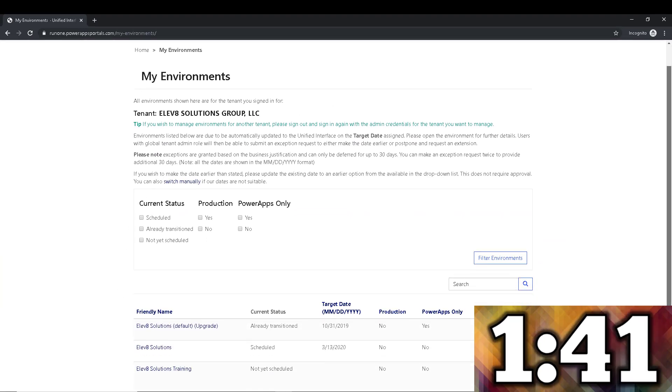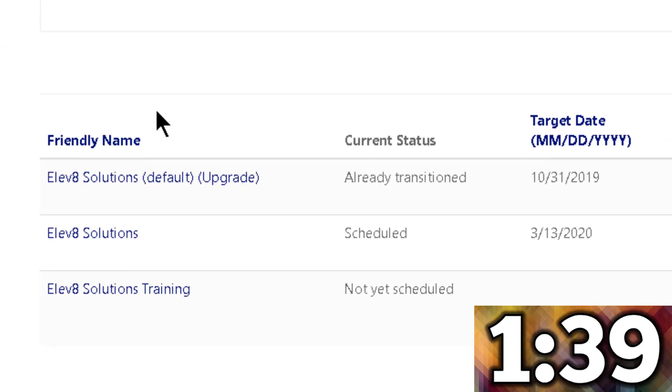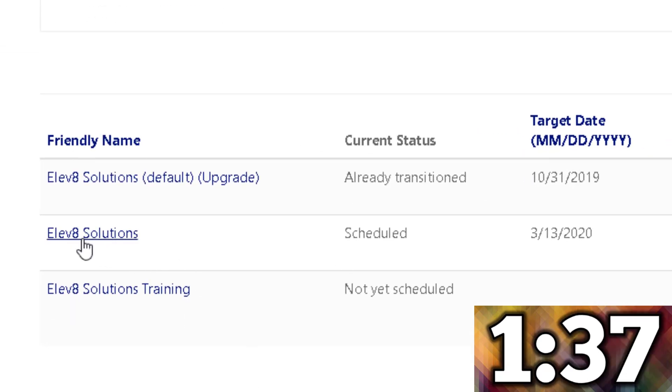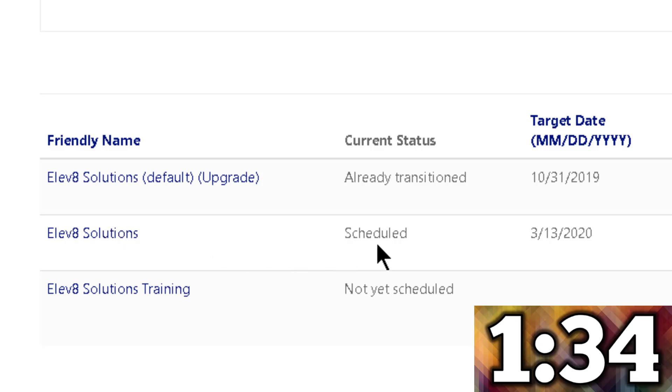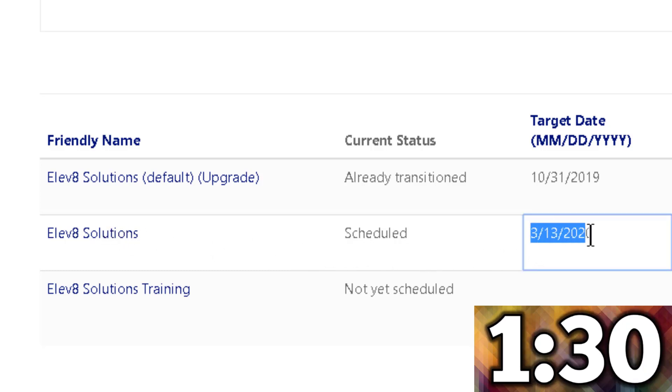Your environments will be listed for that particular tenant. In my case, you can see that I have three environments within our tenant at Elevate Solutions. Notice that my production environment — my Elevate Solutions instance — has been scheduled to be upgraded on March 13th of 2020. So even though Microsoft said they are not going to deprecate the classic interface until October, my instance is going to be upgraded three months from now. If I didn't do anything to prepare for this, I would be in big trouble, especially if my instance was heavily customized.